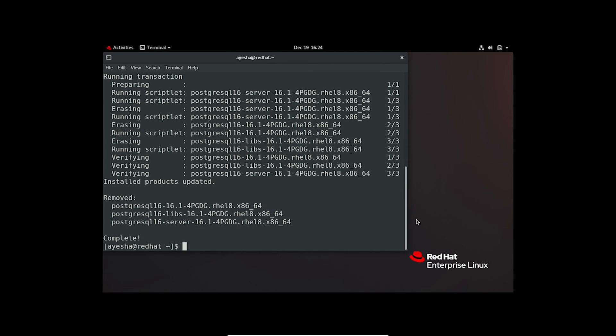So, when you're working, just replace PostgreSQL 16 as I demonstrated here with the package you want to say goodbye to.